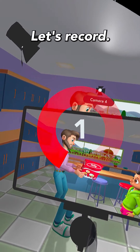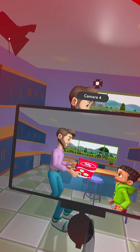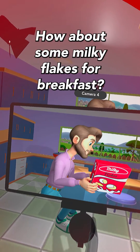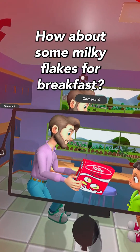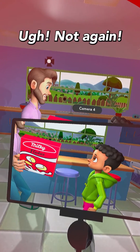Let's record. Hey son, how about some milky flakes for breakfast? Urgh, not again.